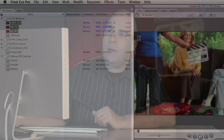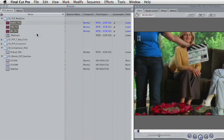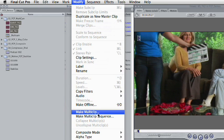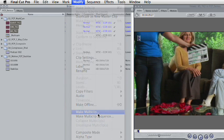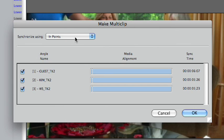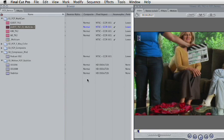Here we go. I'll go ahead and lasso around those three, and I'll choose Modify, Make Multi-Clip. When I do that, notice that synchronizing using in points is one of the options. That works well, and I can click OK, and I now have a multi-clip that's all set for this particular edit.